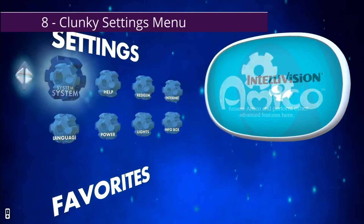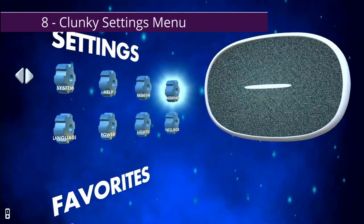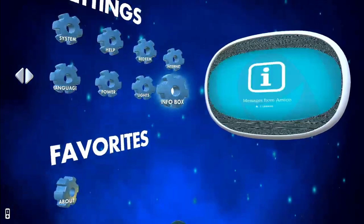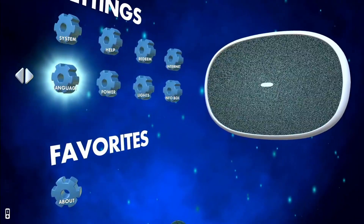Number eight: the settings menu is just weird. There are eight options and the first is 'System,' but language, lights, and internet should logically be sub-menus of System. In the bottom right it says 'Info Box' — I don't think anyone would understand what that means. When you slow down the video and he highlights Info Box, it shows messages, so I assume it's meant to be an inbox. Also, 'Power' — where you turn off, restart, or put the Amico to sleep — is buried in the settings menu, which is odd.